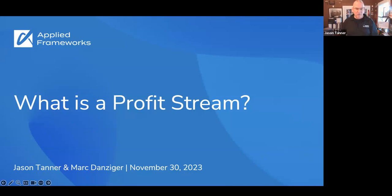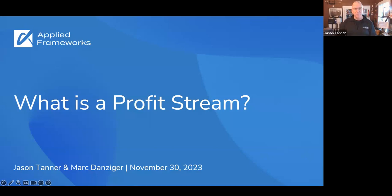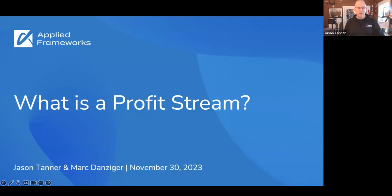In today's focus, we want to describe Profit Streams and why they exist as a system. We'll unpack some systems thinking, then dive into defining value and introduce customer benefit analysis and how powerful that can be to identify and define your solution's features. Finally, we'll describe the Profit Stream pricing model and some actionable tips for you to consider.